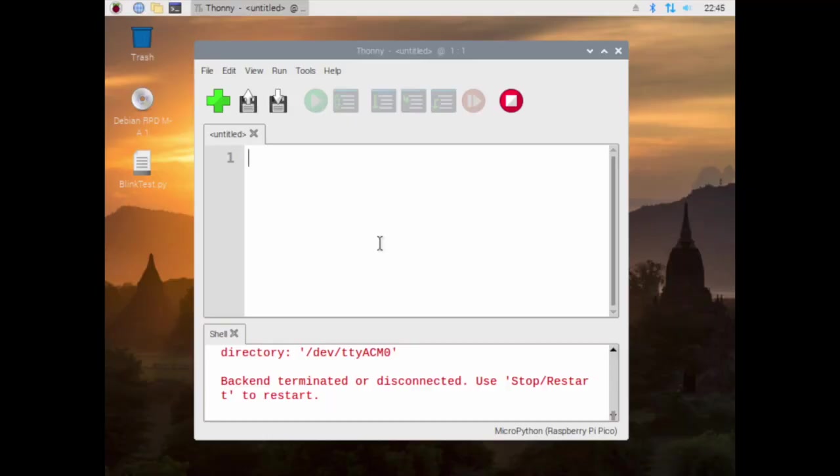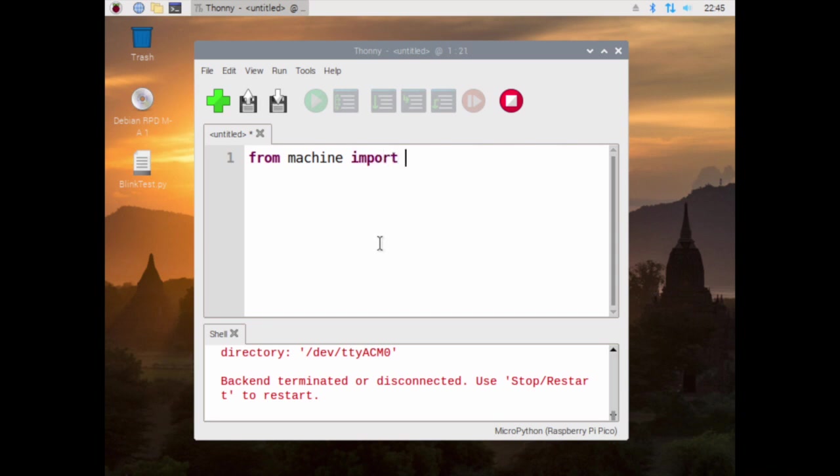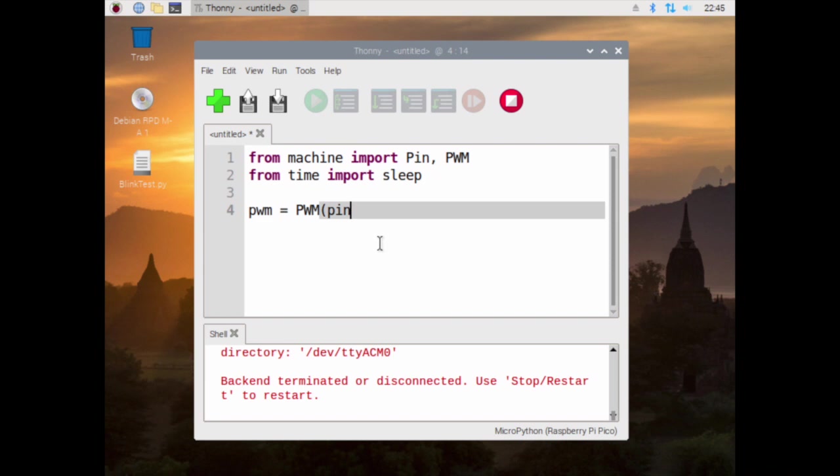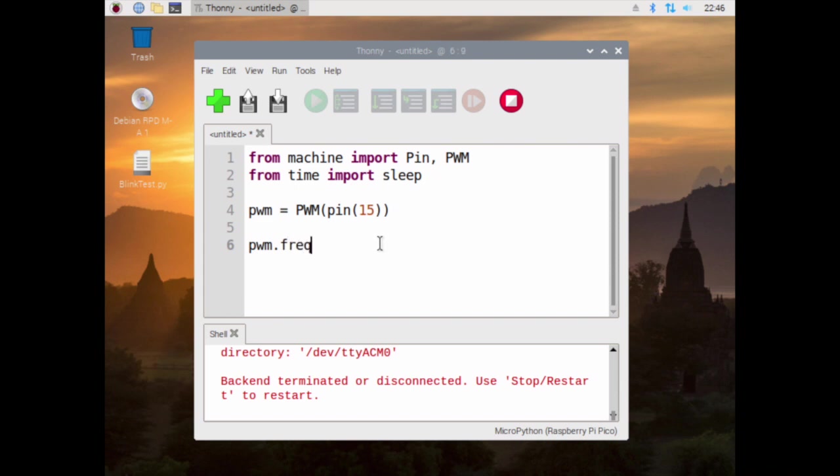Okay, now for some code. So we have from machine import Pin and PWM, from time import sleep. PWM is equal to this function PWM, which means we're going to tell it to use pin 15 as PWM. So now we have PWM, and this one is an important one: frequency, which we will be playing with in a little bit.